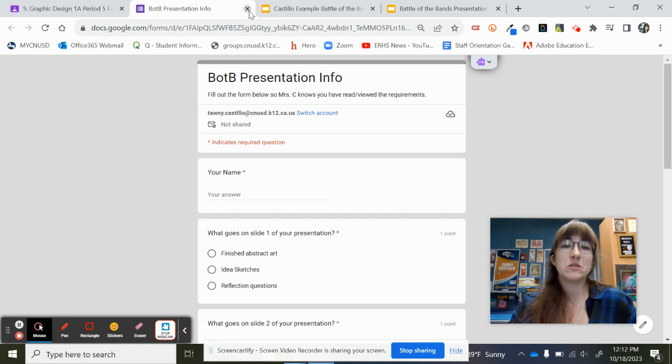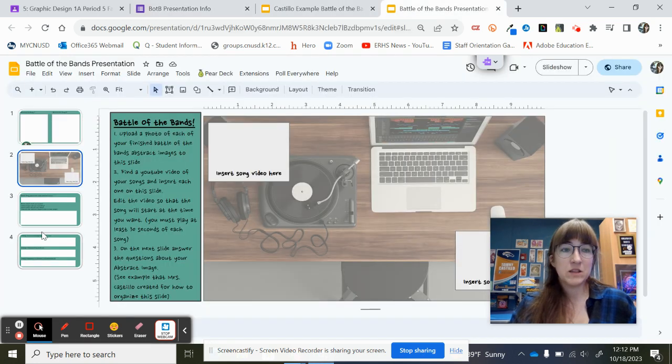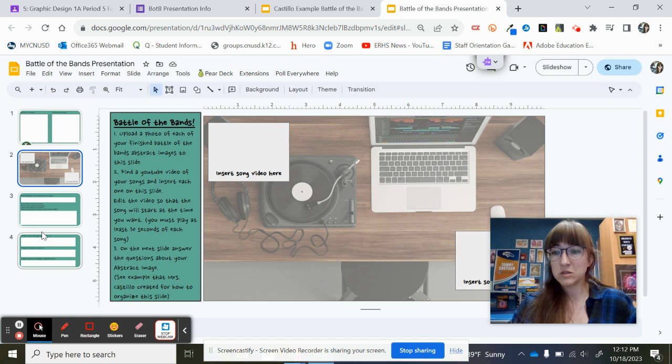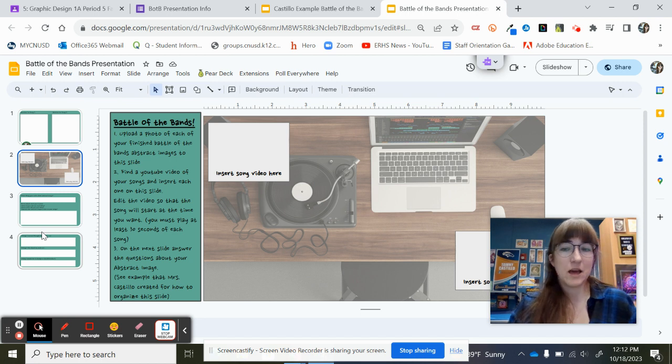After you fill out that form, you can go ahead and get started filling out your own version of the presentation, and then I'll see you guys next time. All right. Have a good day.